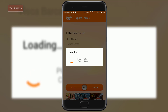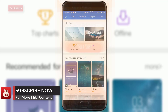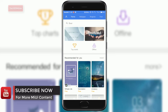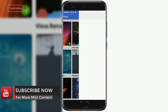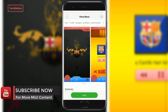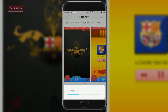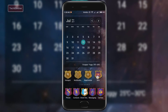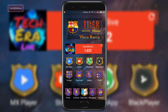Once the theme is installed, you can exit the app and apply the theme from the Theme app. As you can see, the theme which was giving an error earlier is now installed successfully.